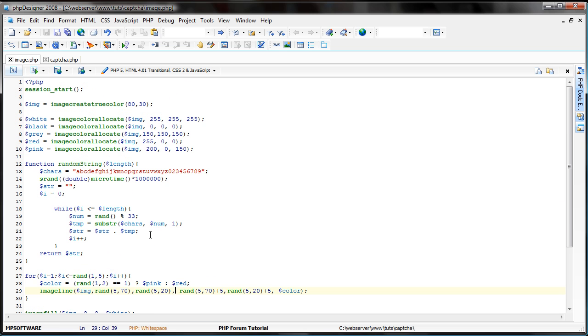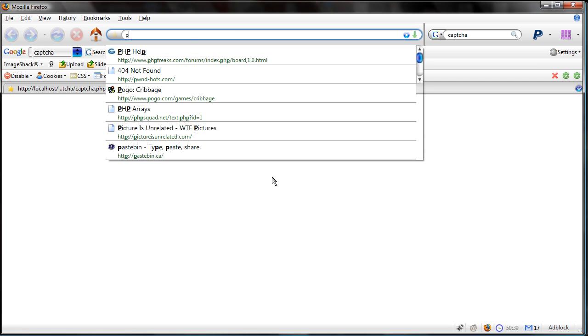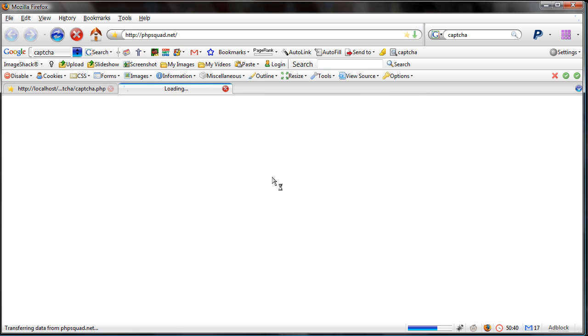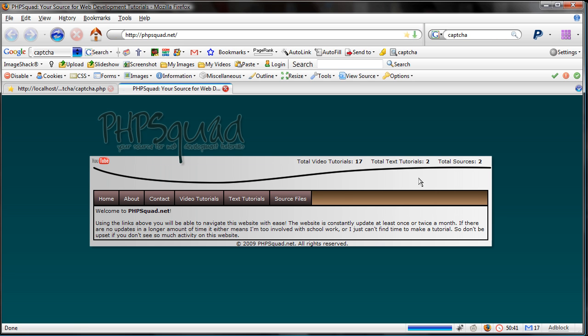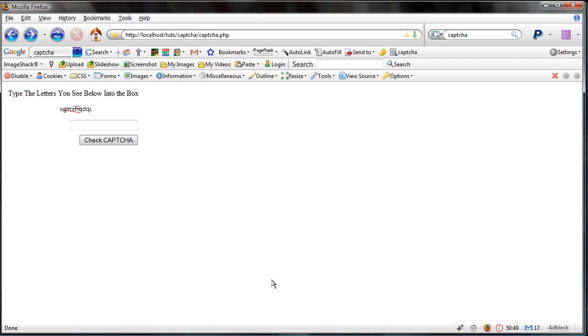Like I said, the code will be available at phbsquad.net. I will show you how to get that. phbsquad.net. You're going to want to go under source files. And then, over right next to pagination source, you will find captcha source. Simple as that.